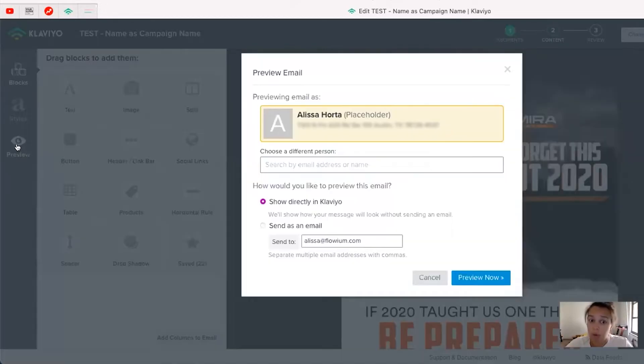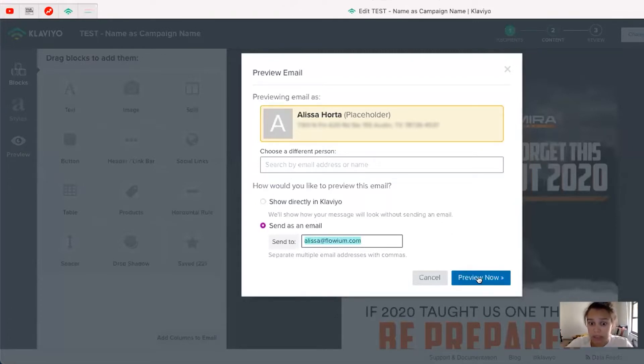So what you would do is you would go to preview, send as an email. I'll send it to Elisa at flowem.com.